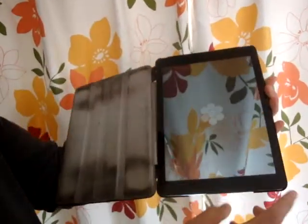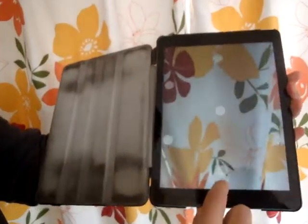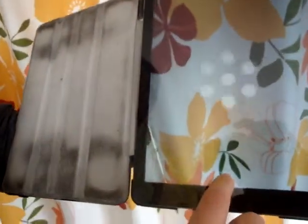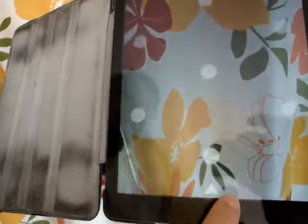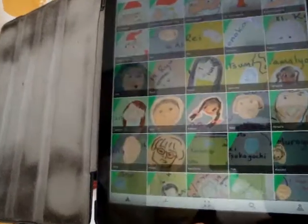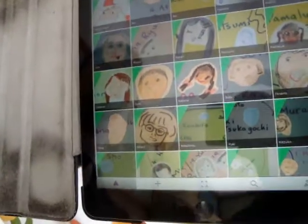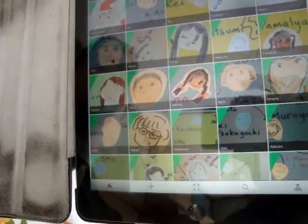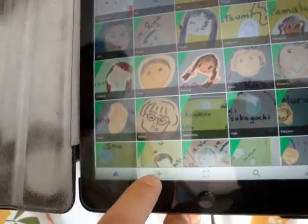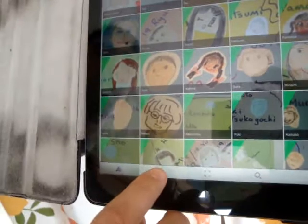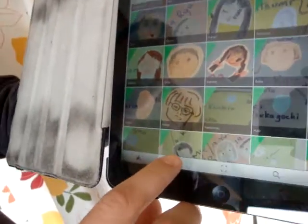So you boot up Aurasma. You need to click at the bottom here to go to the menu. And we want to add a new video, so we go to the plus button here.